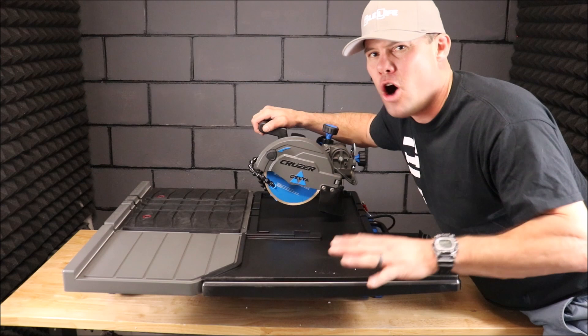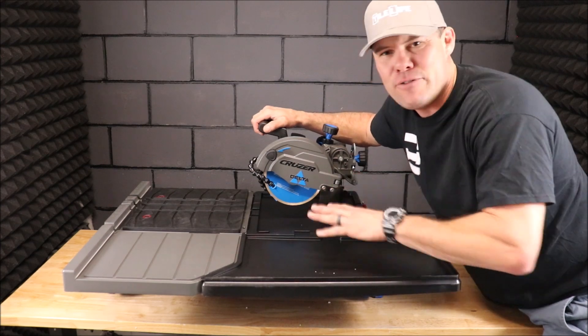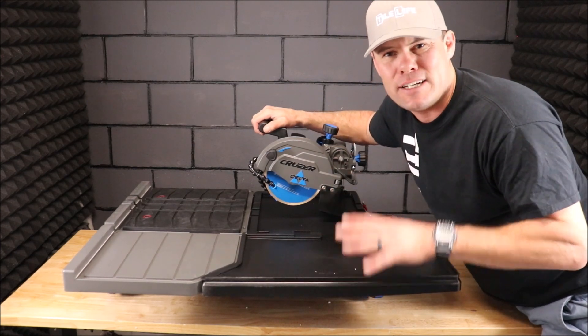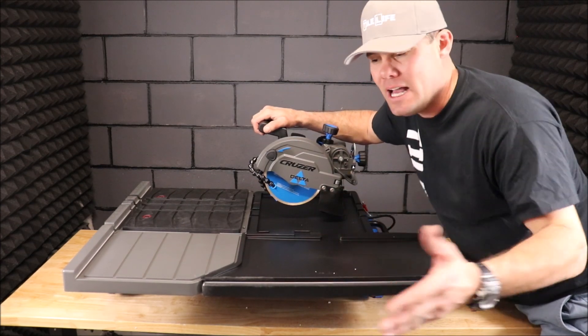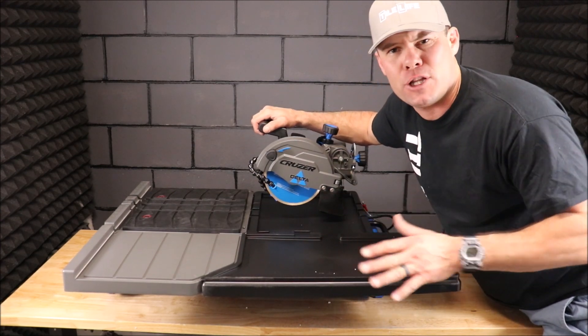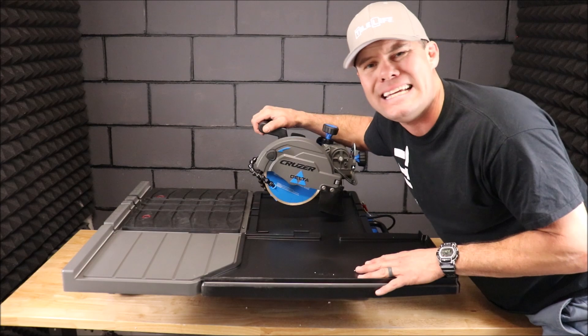The saw is all assembled. Everything feels great, great quality. Let's bring the camera up close and show you everything in detail.